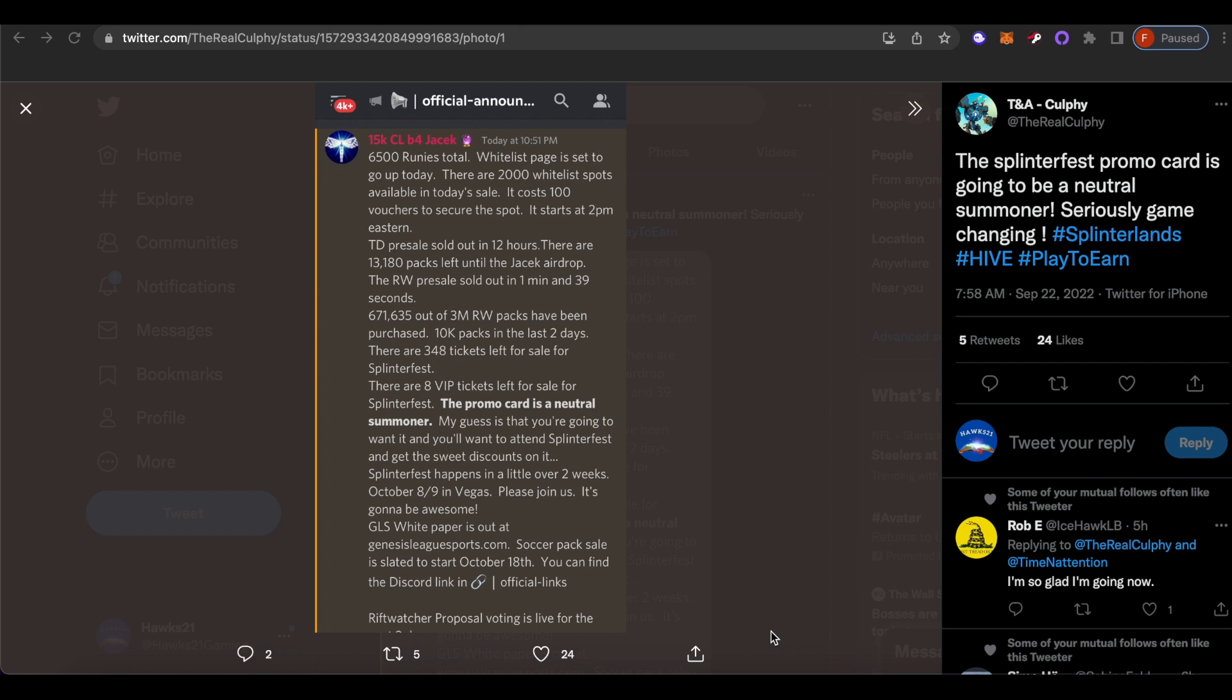Then Tower Defense sold out I think in like two to three hours, which sounds like a long time when we're talking about minutes, but the game's not even made yet and the packs were eight dollars not including the voucher discount. Today the Rooney whitelist went in again, similar time to Rift Watchers, very fast under two minutes.